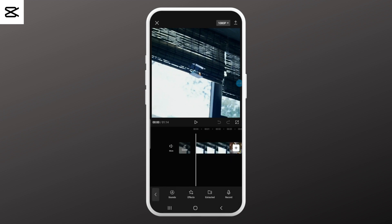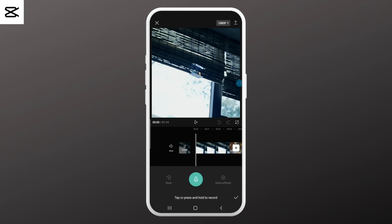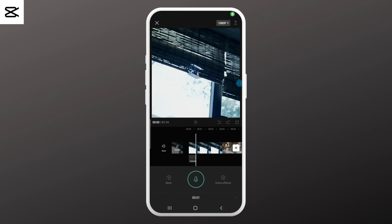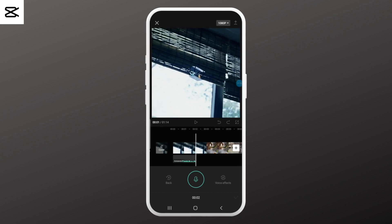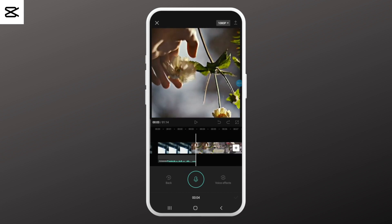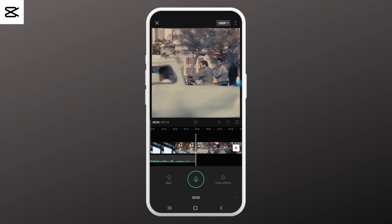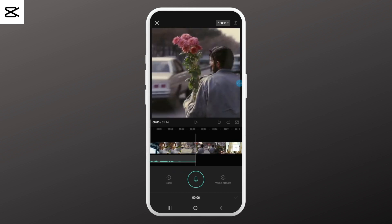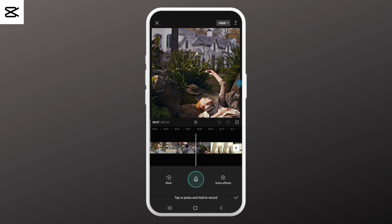of the screen. Then select the Record option. Press the 'Hold to Record' button and allow CapCut to record audio on your device. While pressing the recording button, start talking about what you want to convey to the